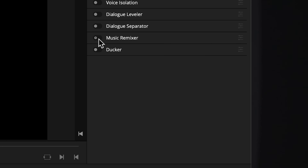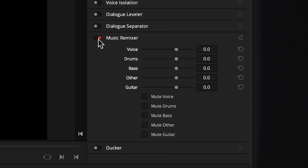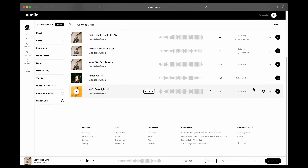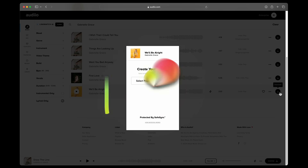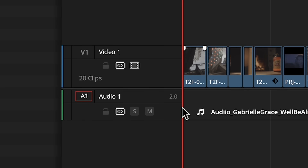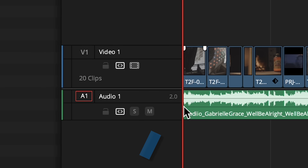AI tools for deconstructing songs have been around for a while, but now they are built directly into DaVinci Resolve. Music Remixer is a track effect, meaning it's applied to an entire track, not a clip. To demonstrate, I'm going to download a track with lyrics from audio.com and place it in its own track on the Edit page. To select the track effects, click anywhere on the track header as long as it's not a button.